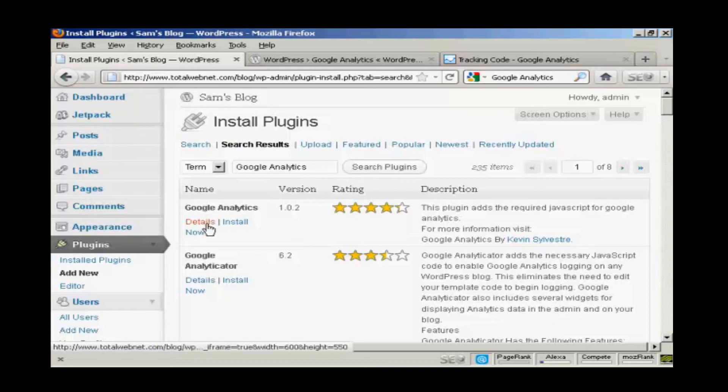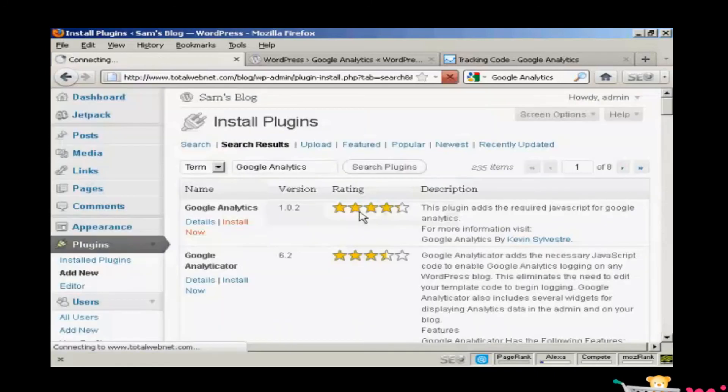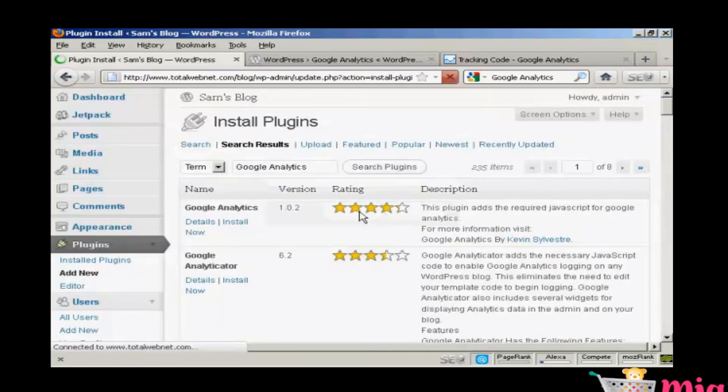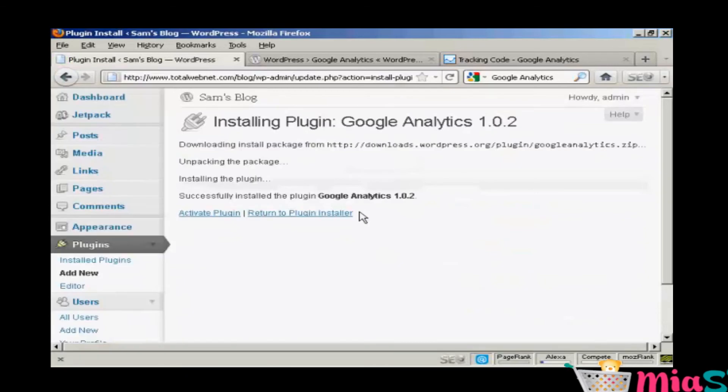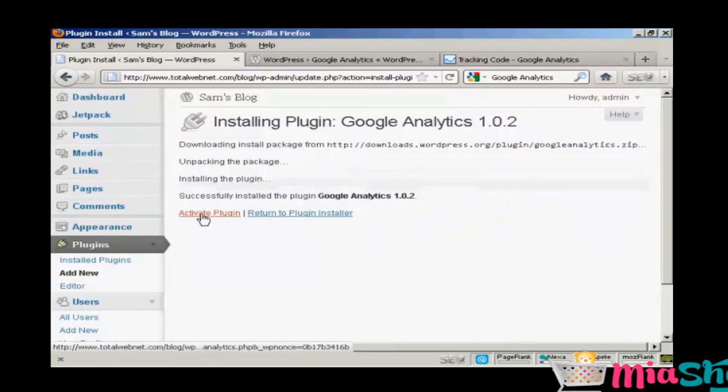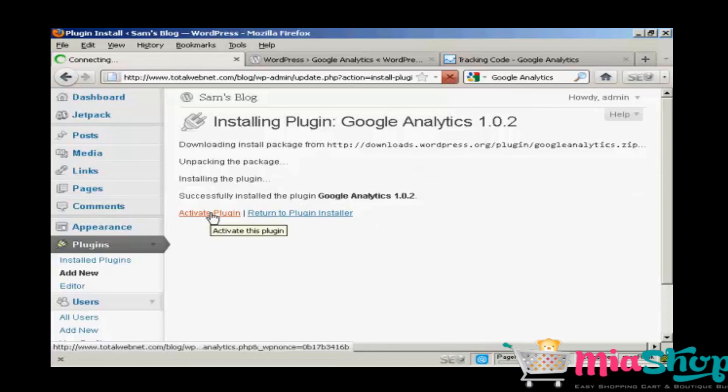So I'm going to install it now. Just by clicking on the link. I'm going to install this plugin and click on OK. And there we are. And now I want to activate the plugin. So click on the link.